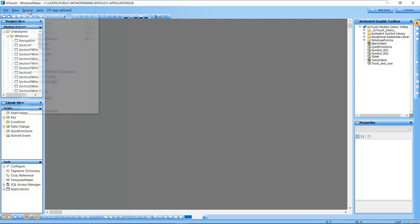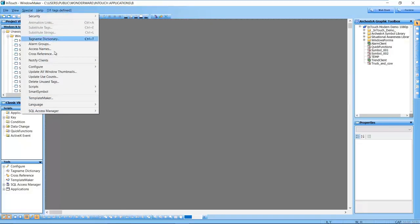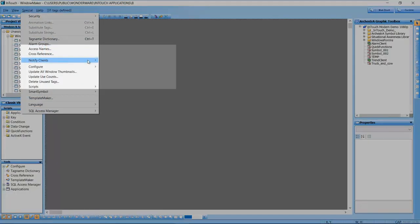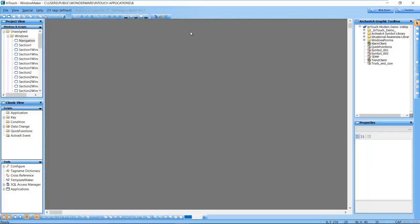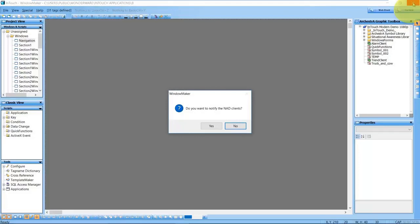We've also added a new feature for those of you that use network application development. This will remind you to notify your users of any changes if you exit WindowMaker without notifying them.